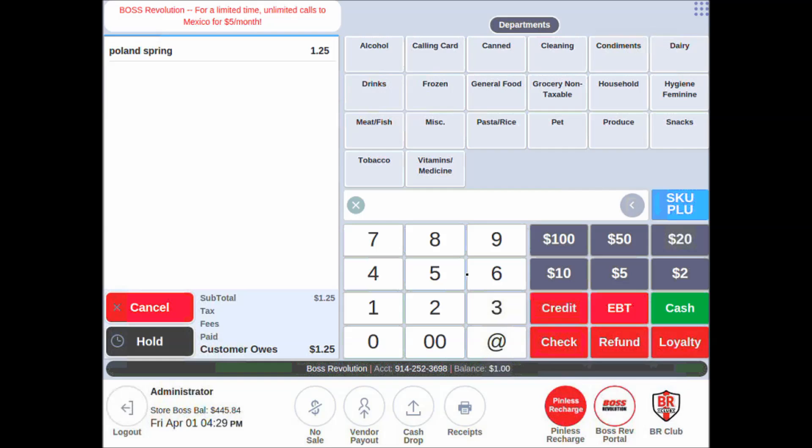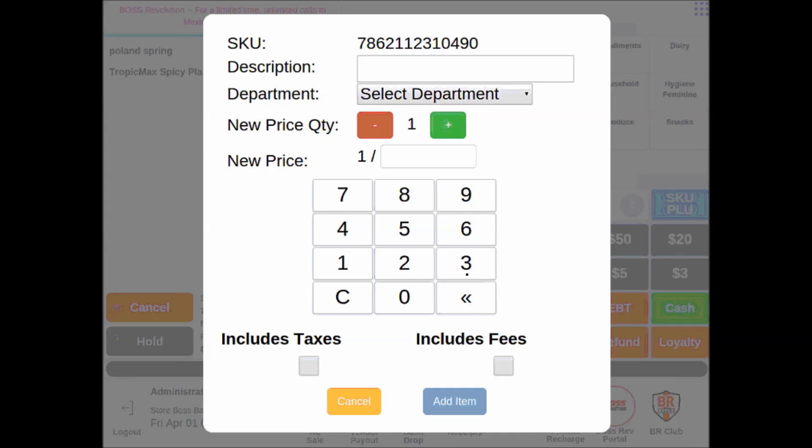And then when I go to scan the chips, we see that it's a pair of Tropic Max spicy plantain chips. And then he bought another bag of chips, similar, but these are actually not in our price book.